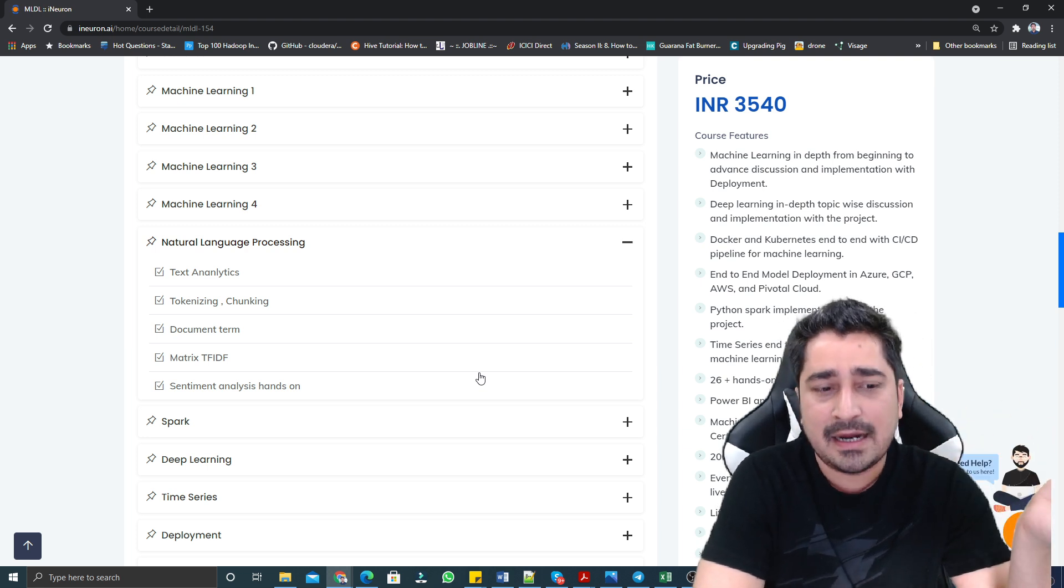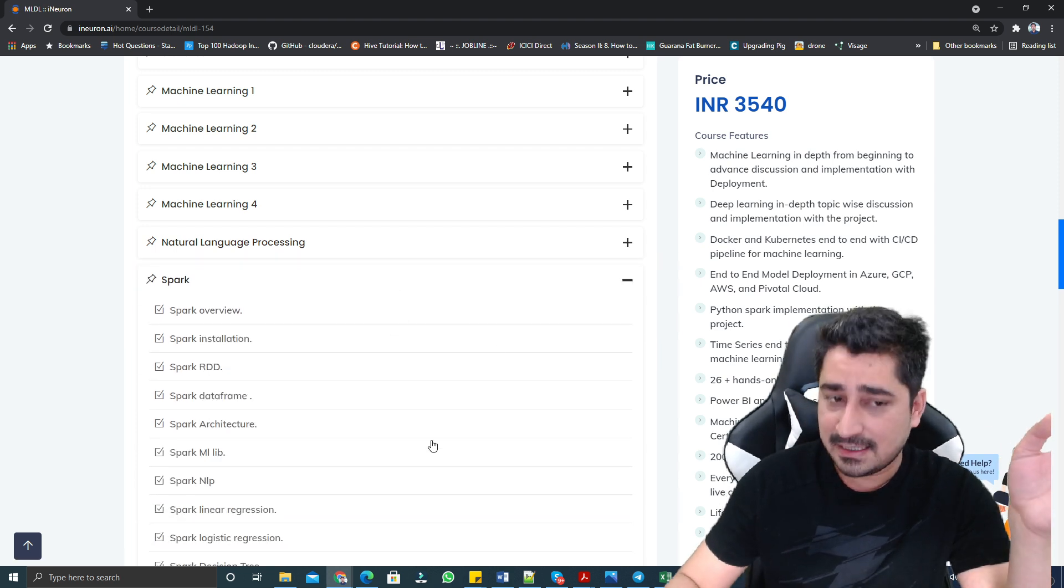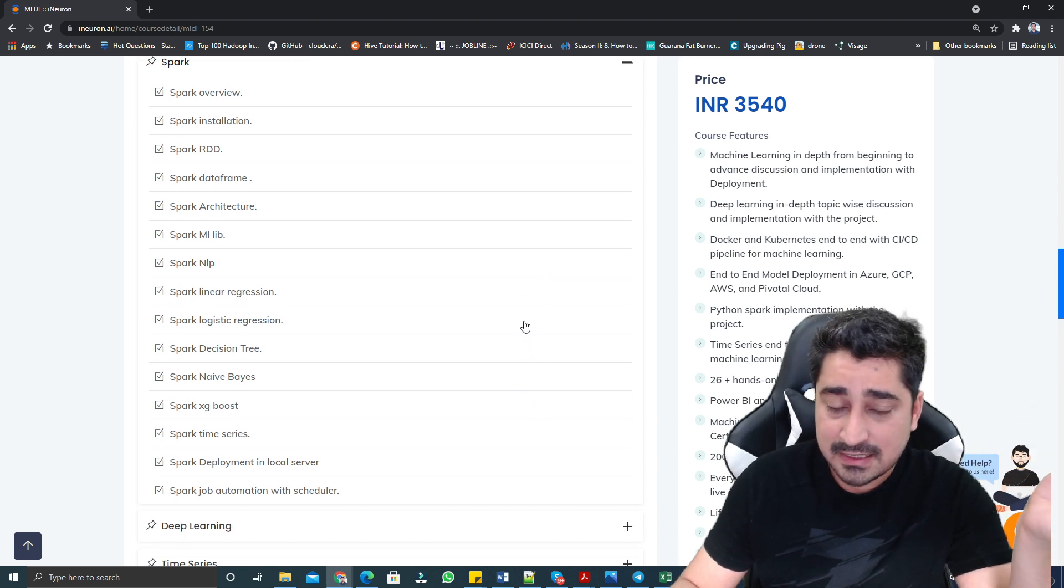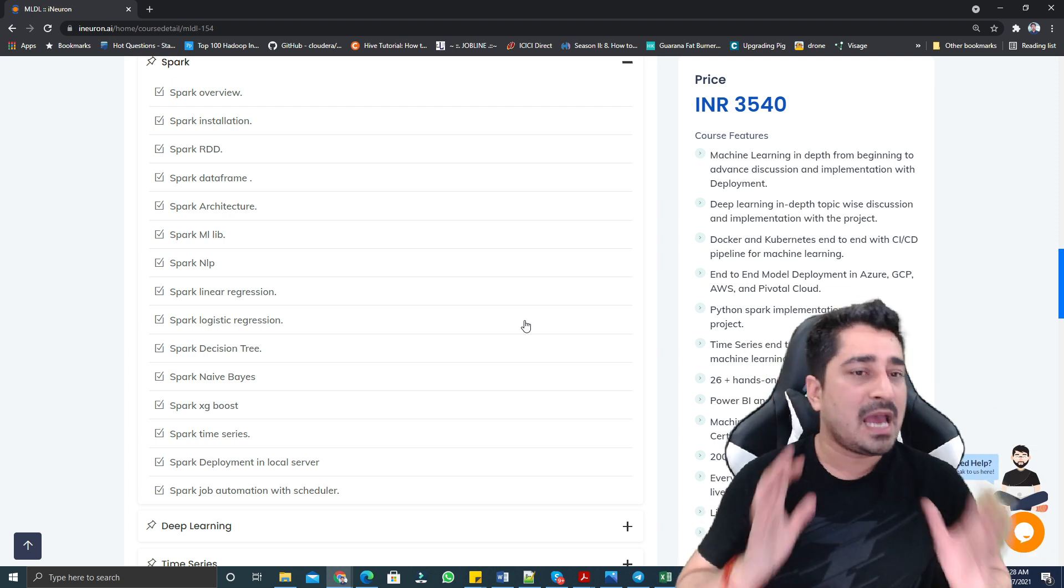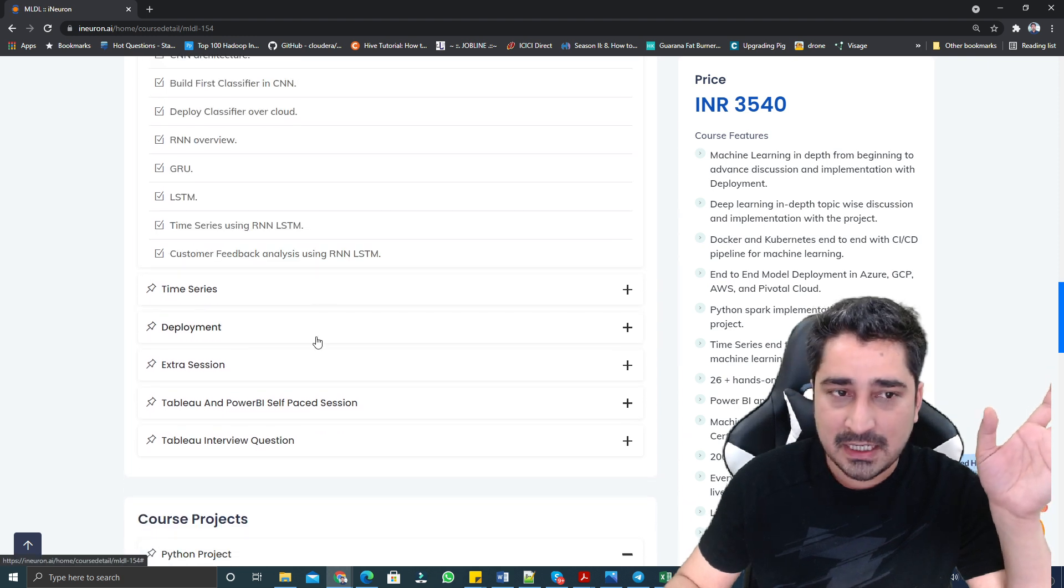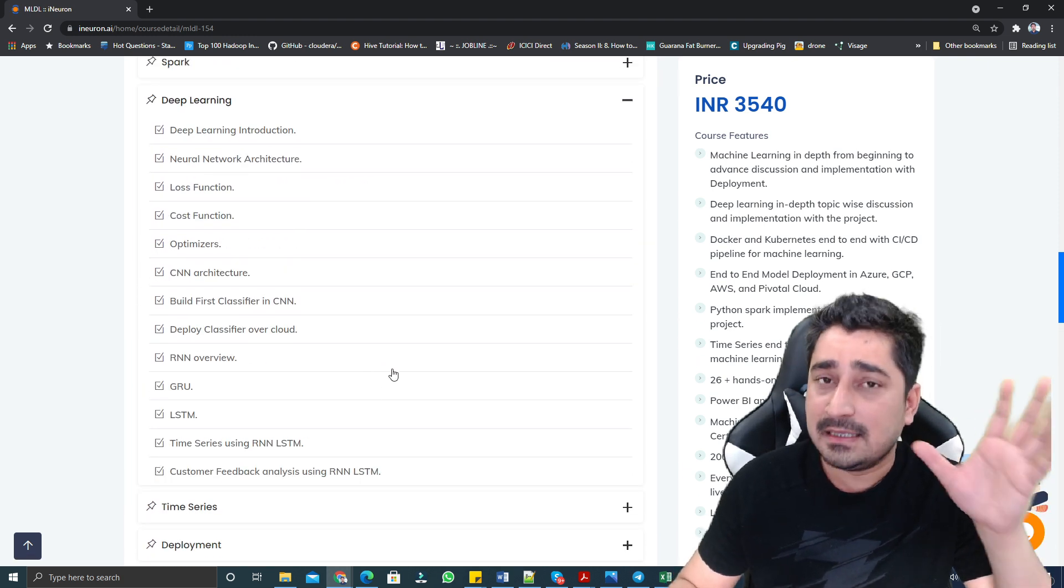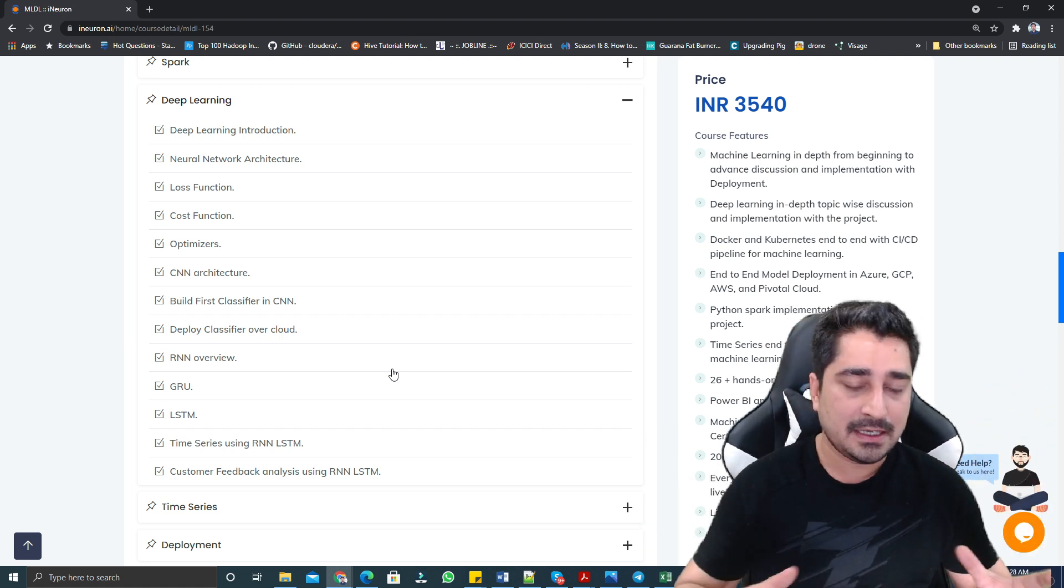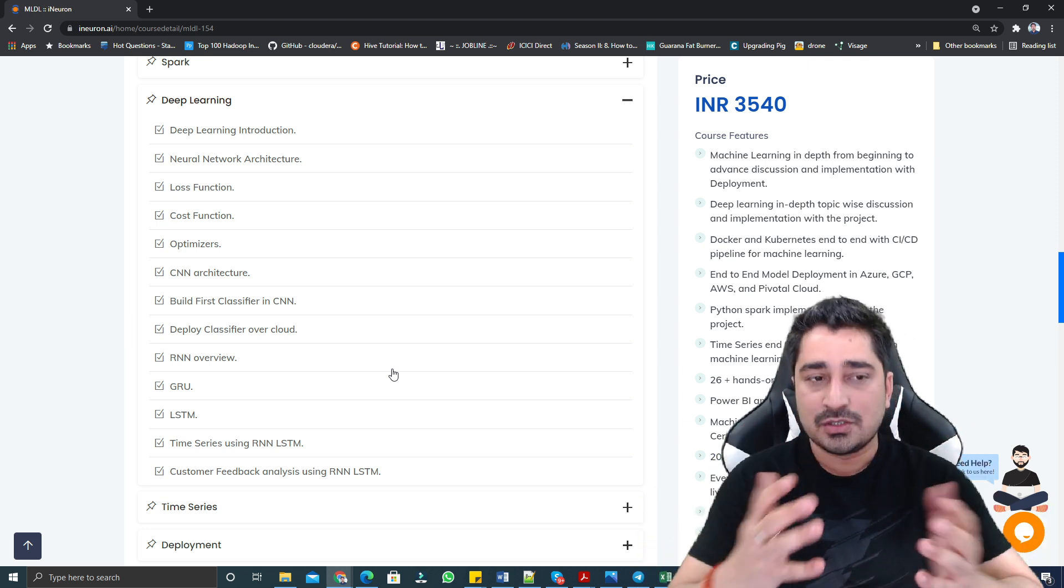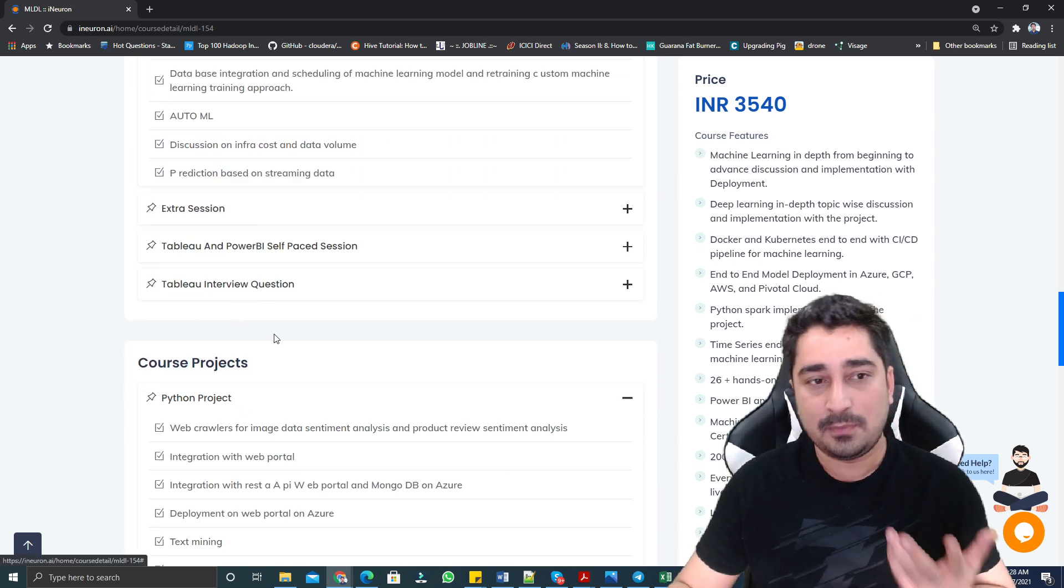Spark is important from an interview perspective for data pre-processing, data processing, or data engineering. We have accommodated a Spark section. Deep learning-wise, we are trying to keep a deep learning part. Again, this is basic deep learning, not advanced. Deep learning or computer vision itself is a very huge topic. Here we are trying to cover basic deep learning.